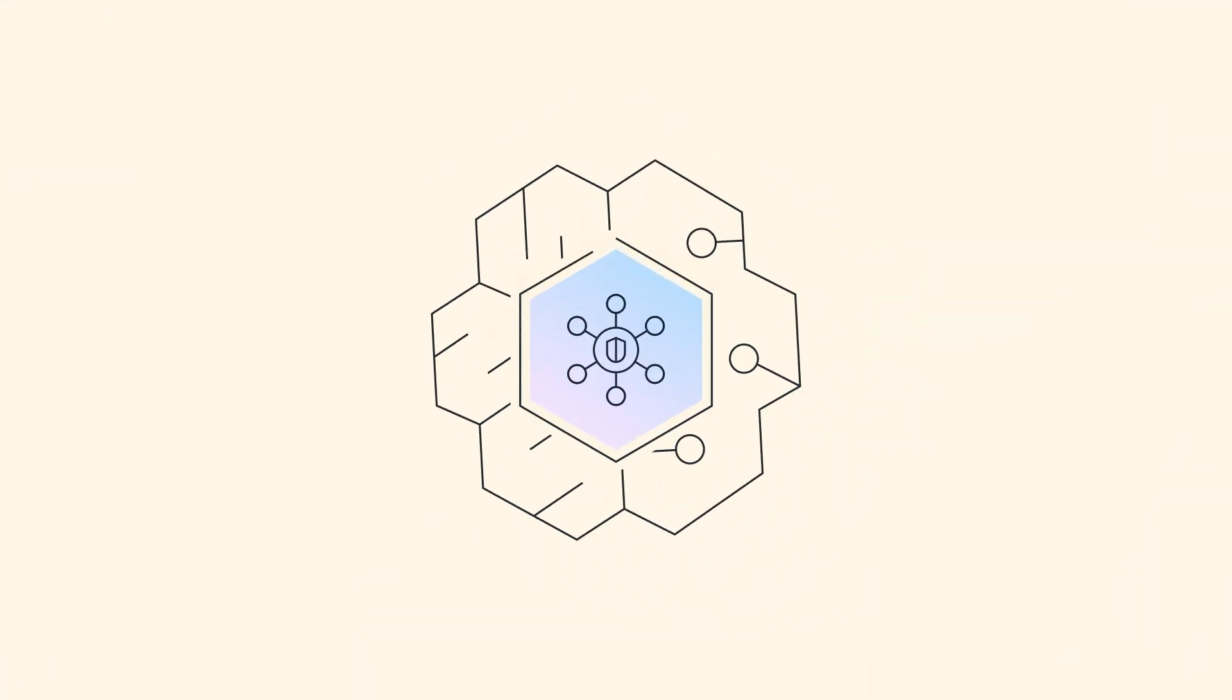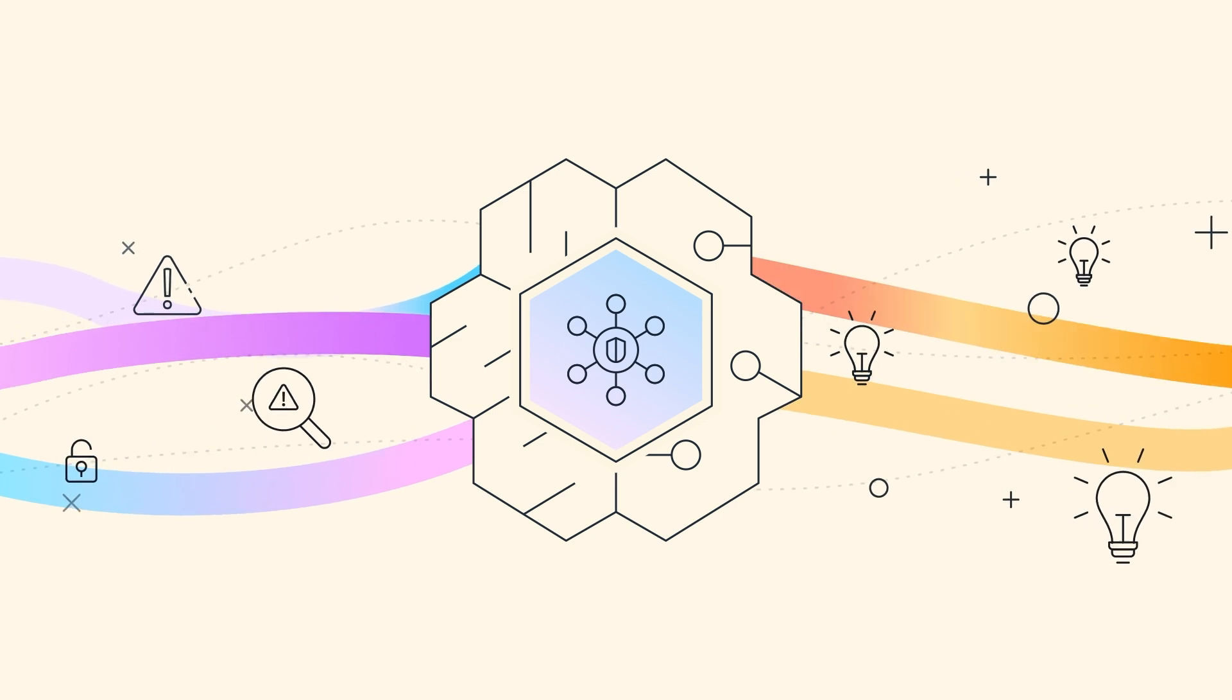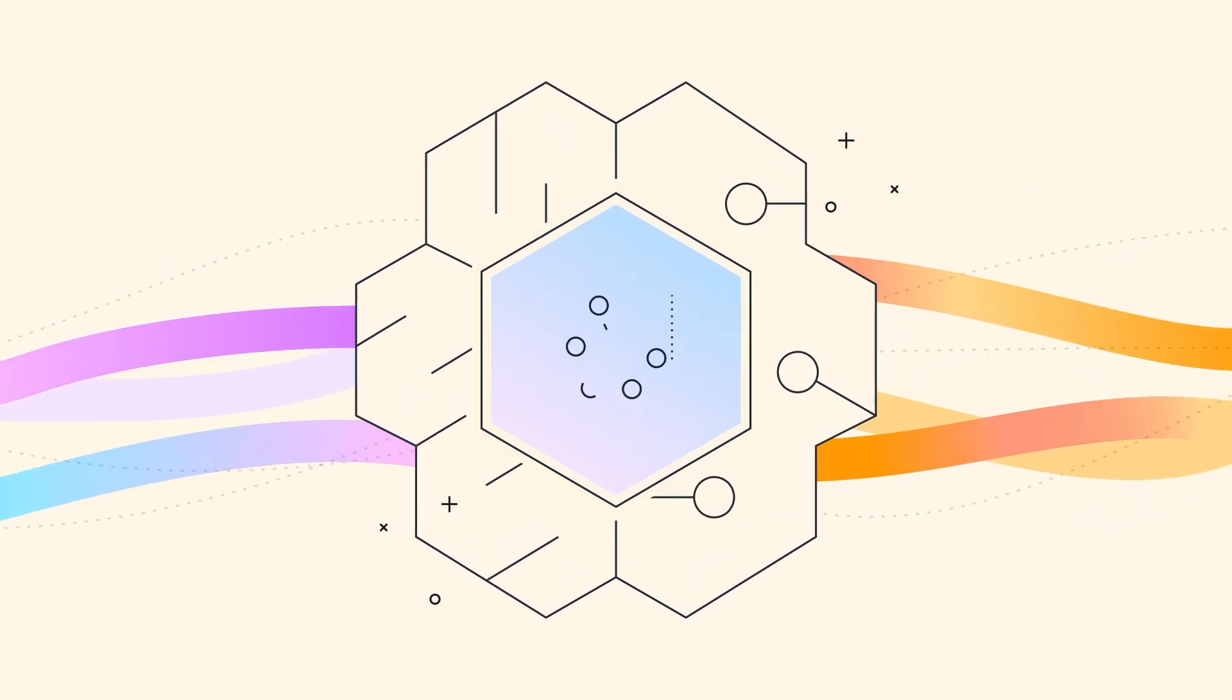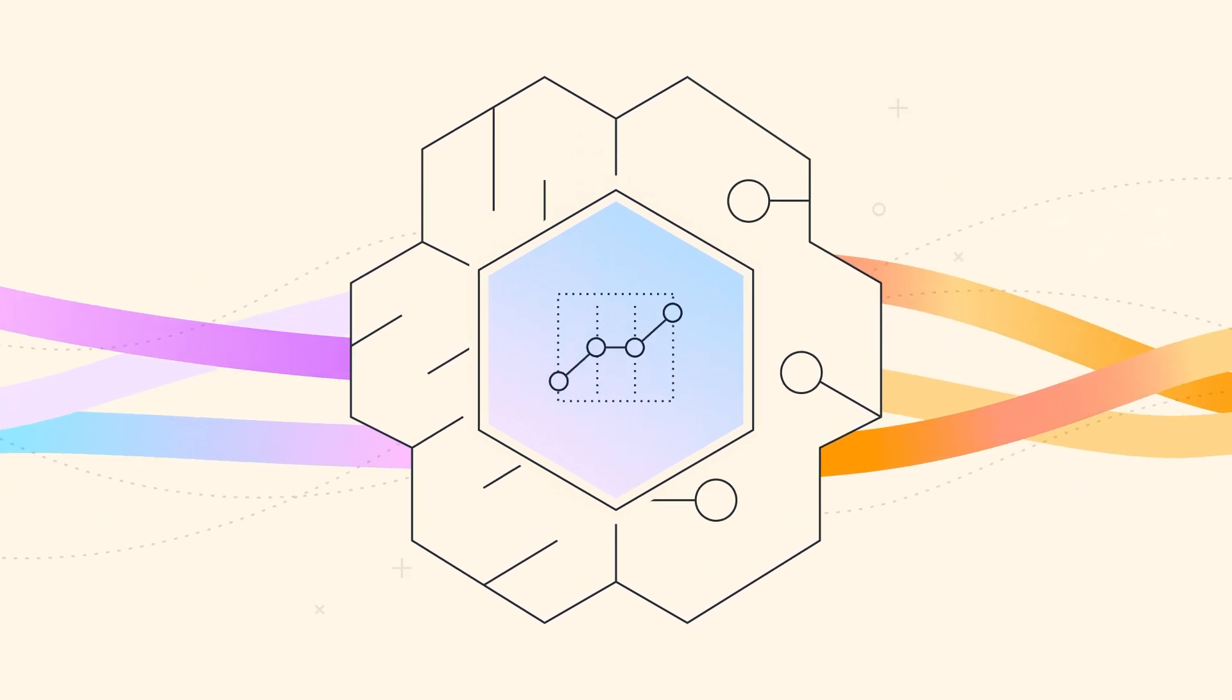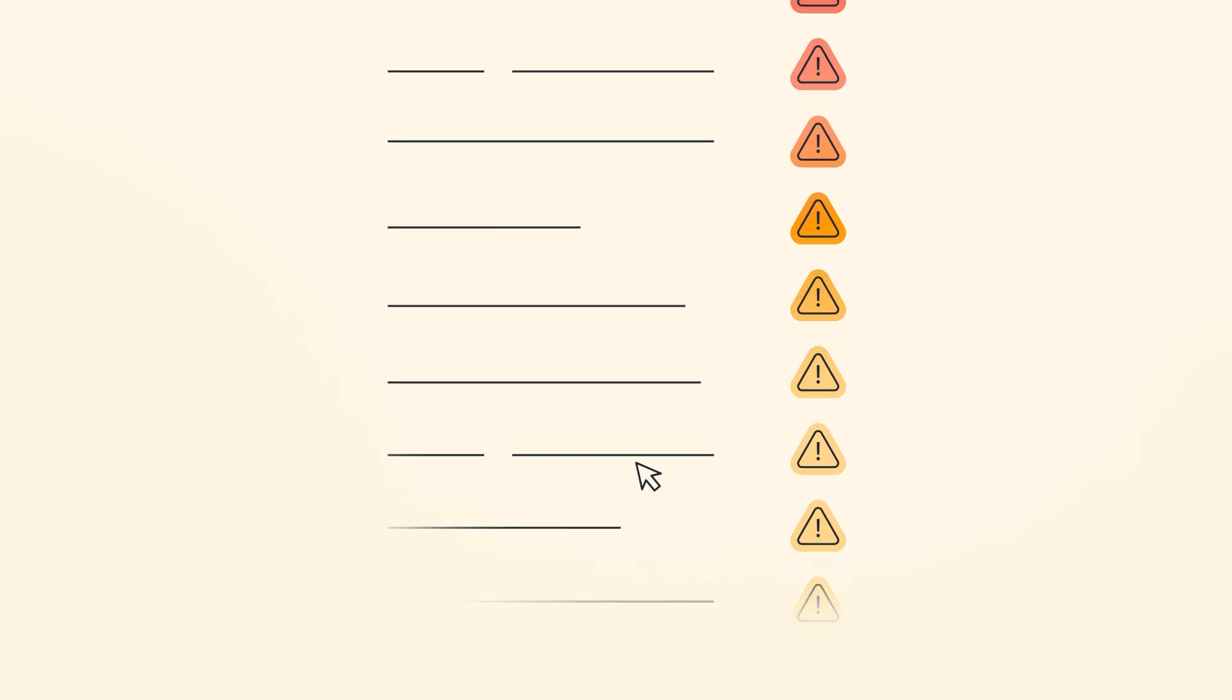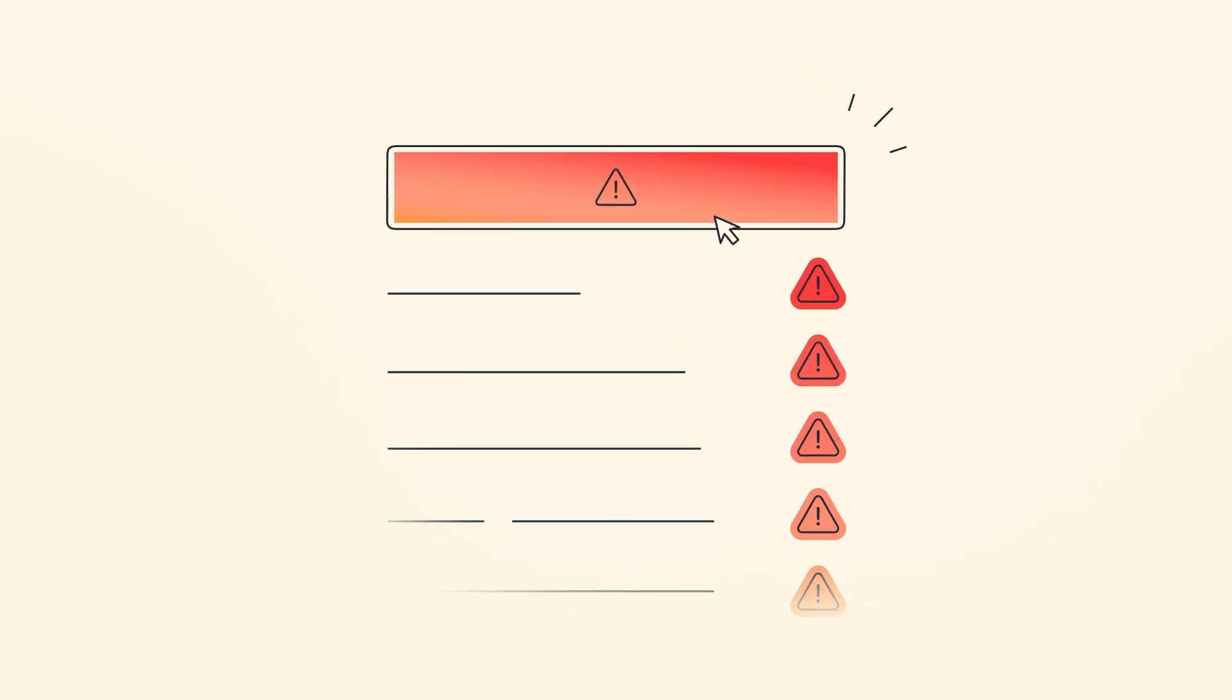Security Hub transforms your security signals into actionable insights using advanced analytics that surface and prioritize active risks before they impact your operations.